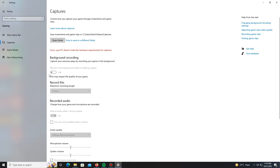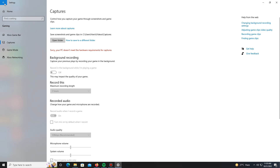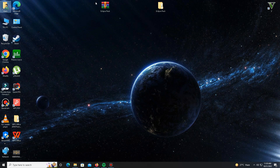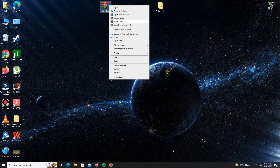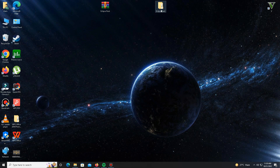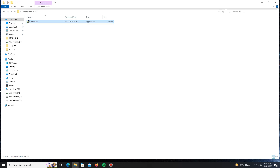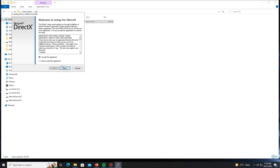After that, you need to download the pack — the link is in the description below. After downloading, extract the pack and then open it. Inside the pack there are a few folders. First, open the DX folder and install DirectX on your system. Accept the agreement, click Next, and for the Bing Bar installation — that's optional, it's up to you. Click Next and wait for it; it may take some time.